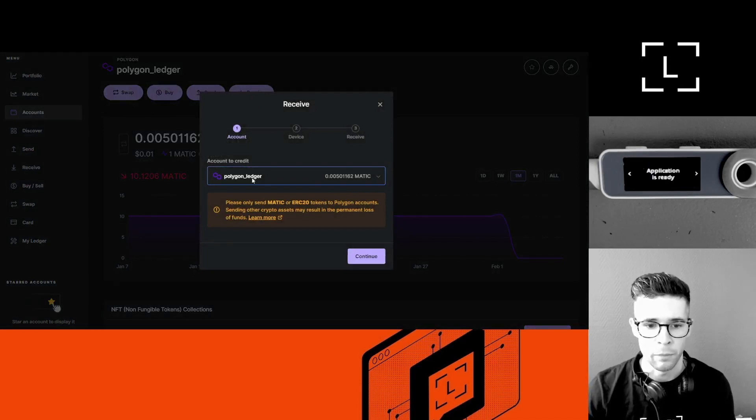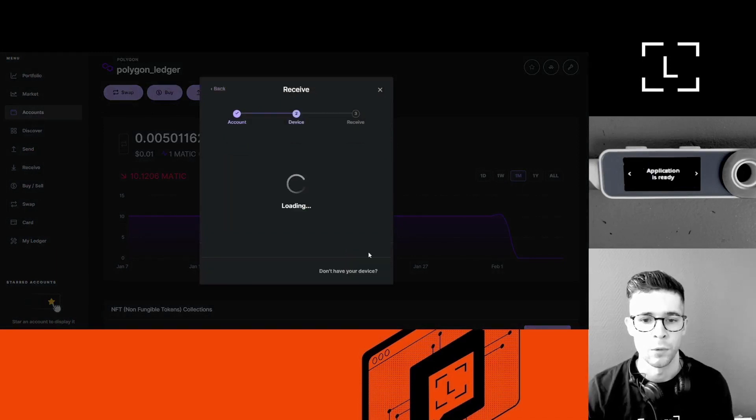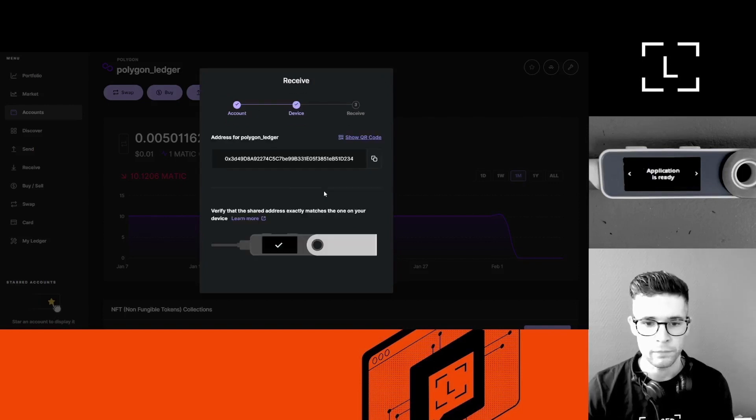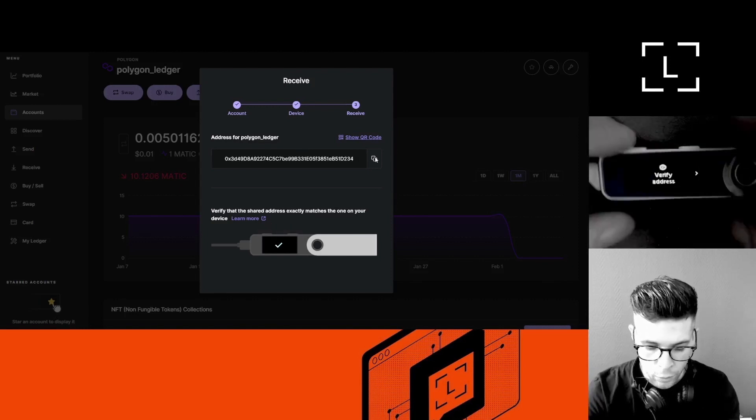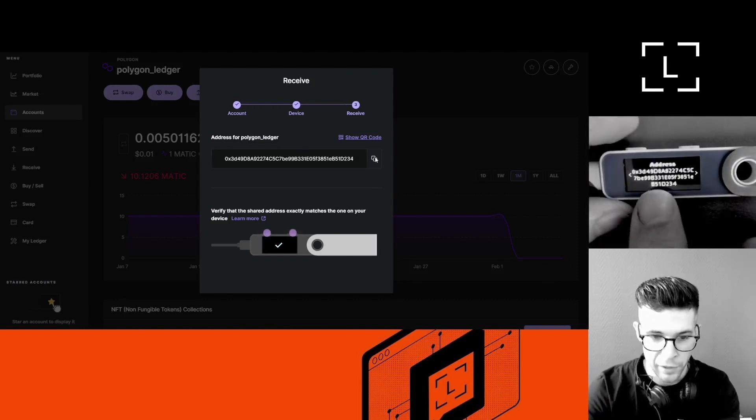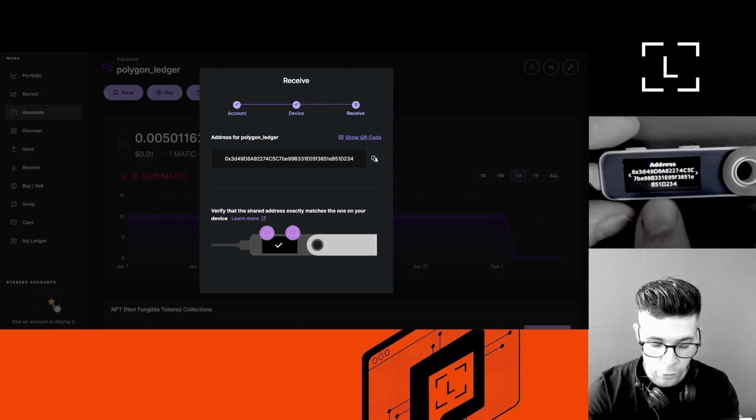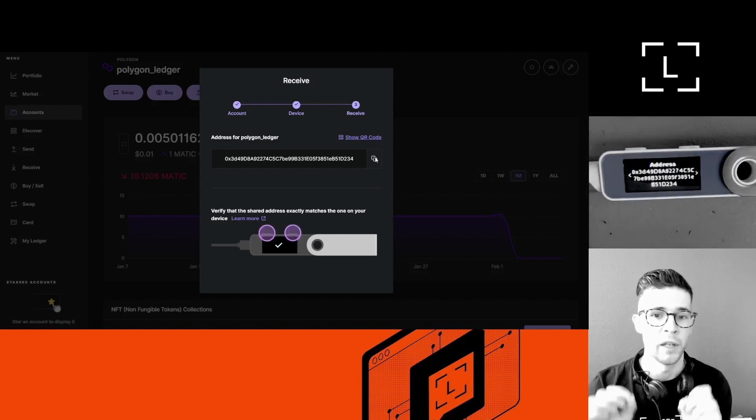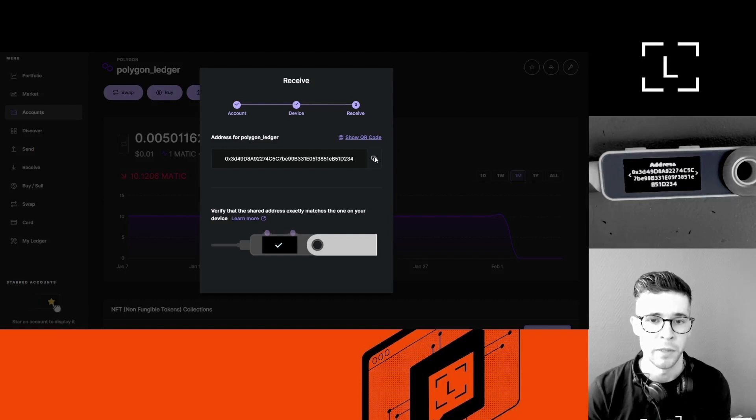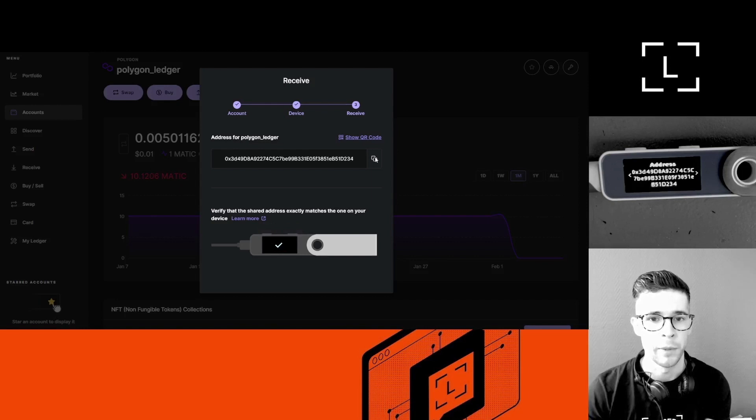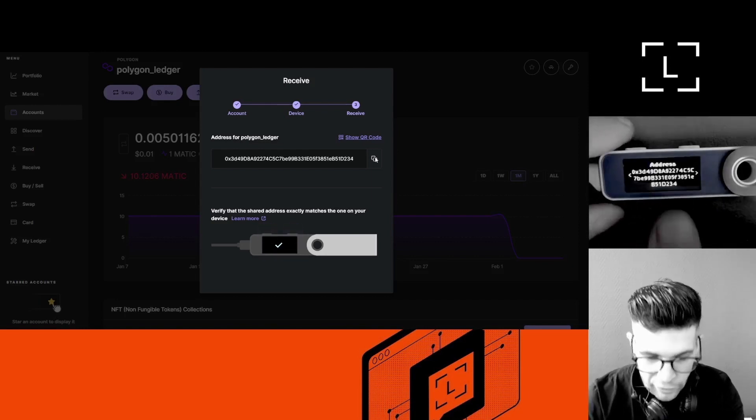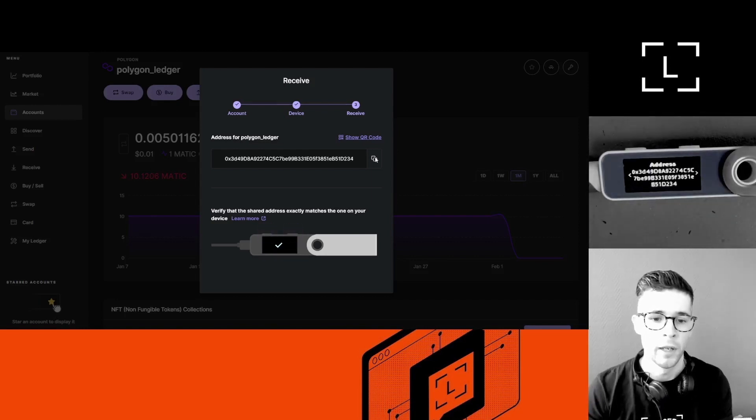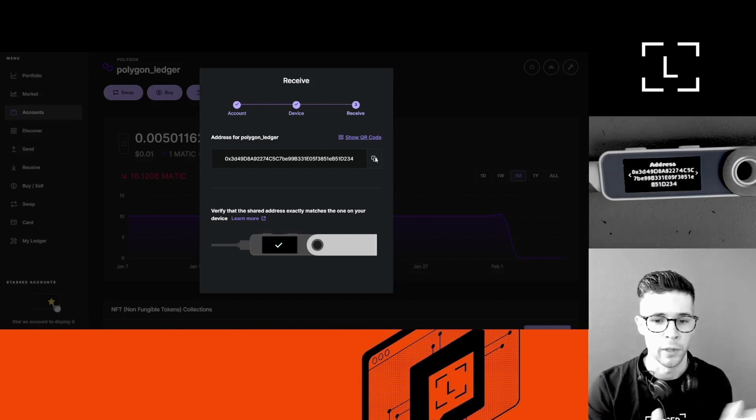Yep, so my Polygon account is selected. I'm going to click Continue, and here's my address. So I'm going to copy it. You also want to make sure to verify the address on your screen. Make sure to verify every single character again. There's been instances of scams where people would send to the wrong address or they would copy-paste the wrong address.